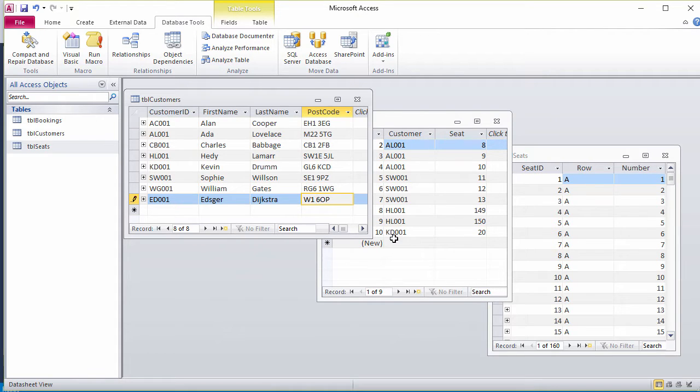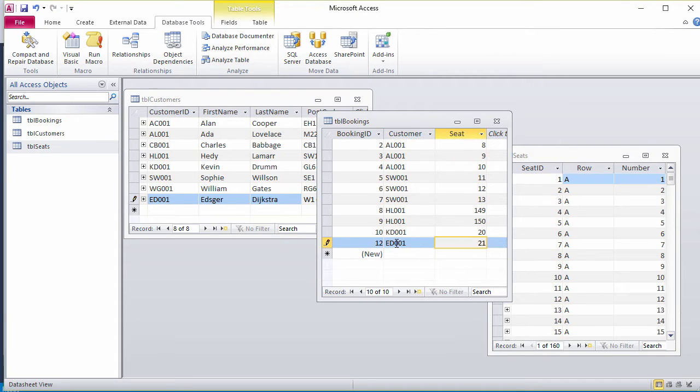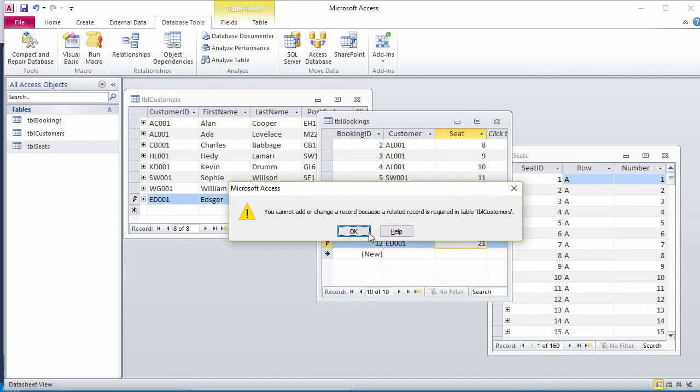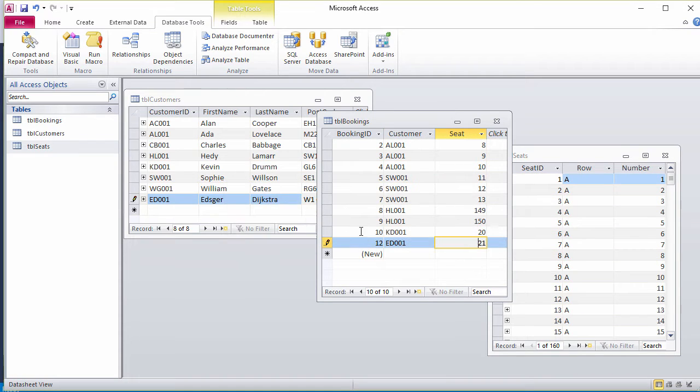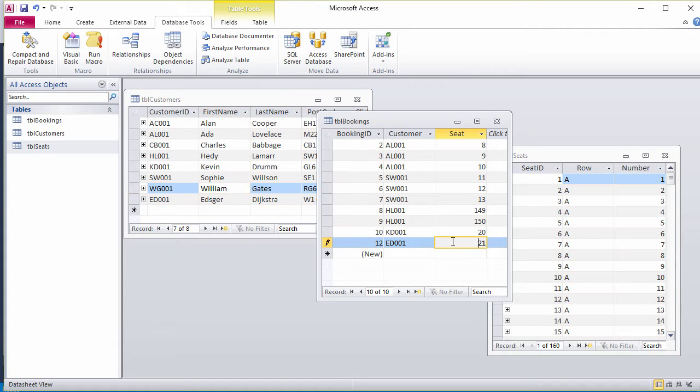Now I'll add some seat bookings for Dykstra. Let's say seats 21 and 22. That's interesting. I haven't actually written the record to the customer table yet because I haven't moved off it. That does the trick.